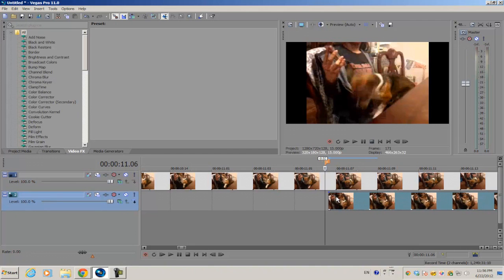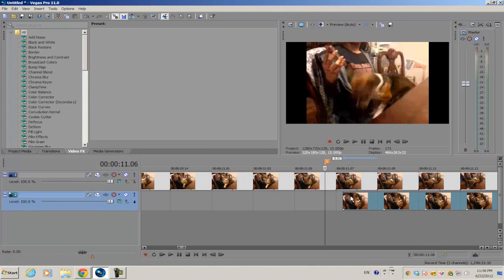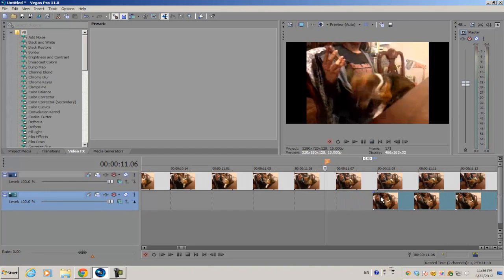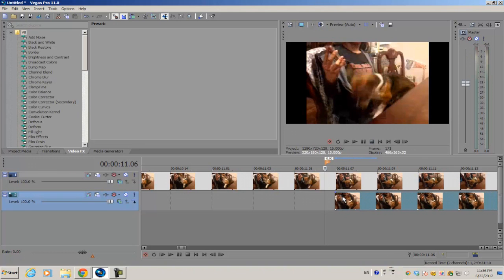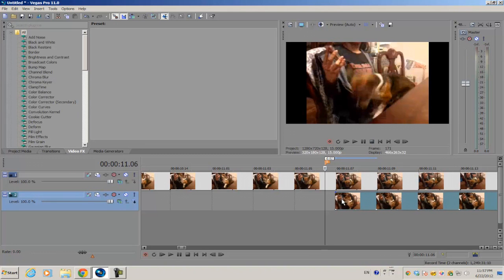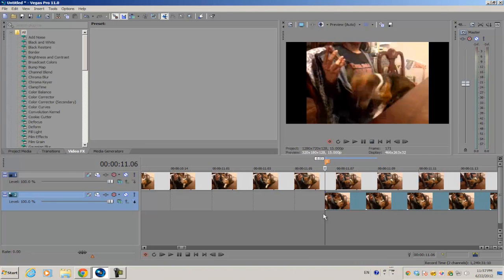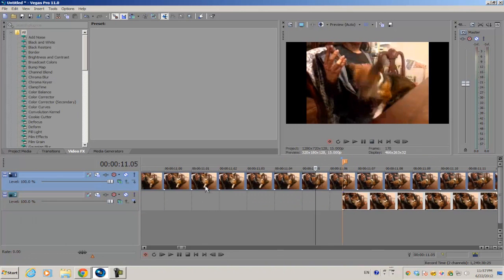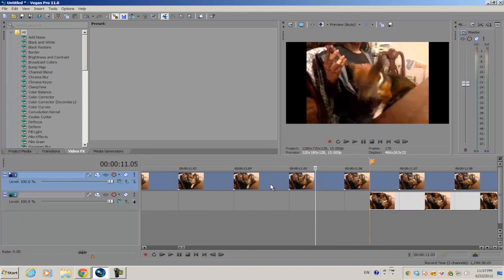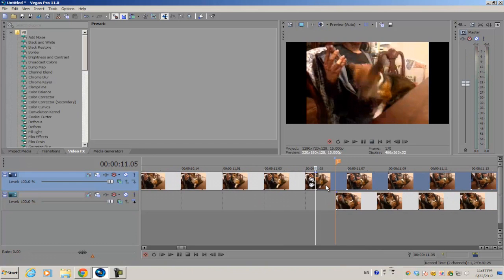Now once you uncheck it, you can finally have the freedom to move your video clip without the video having to snap to each frame. See, I can move it towards the marker and I can now cut in between each frame indicator.